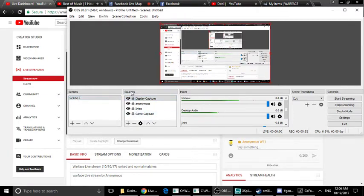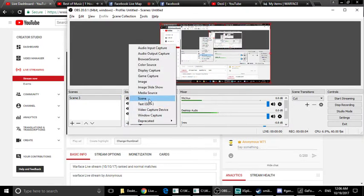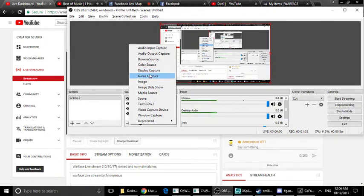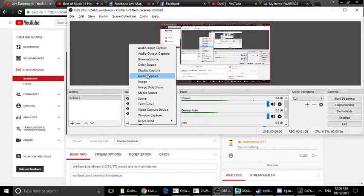First, we are going to add sources. We are going to go to an advanced level, not just the basic level. So we are going to use display capture and game capture.